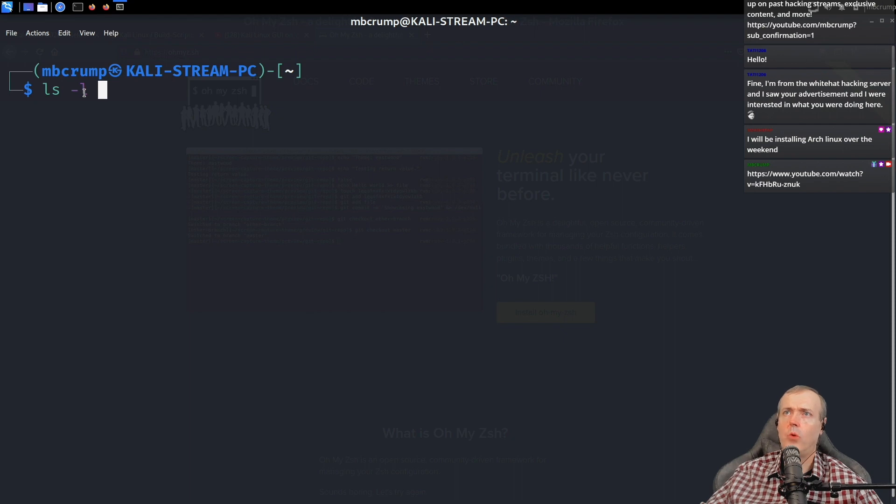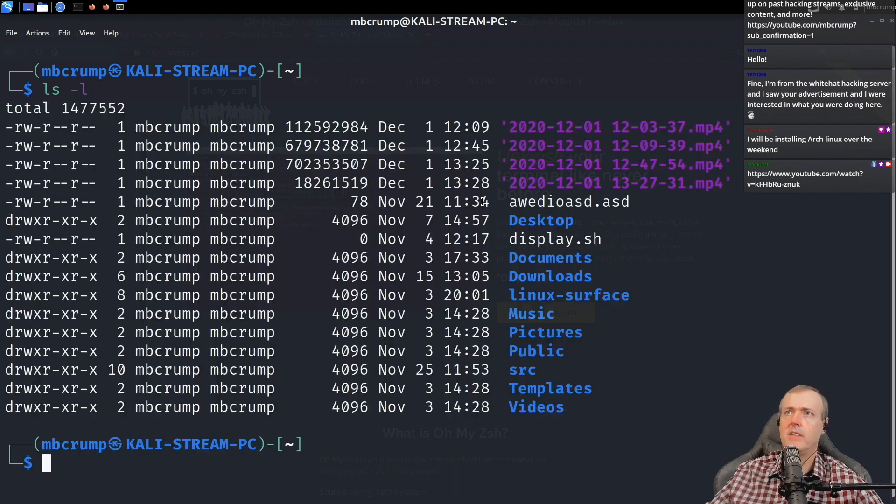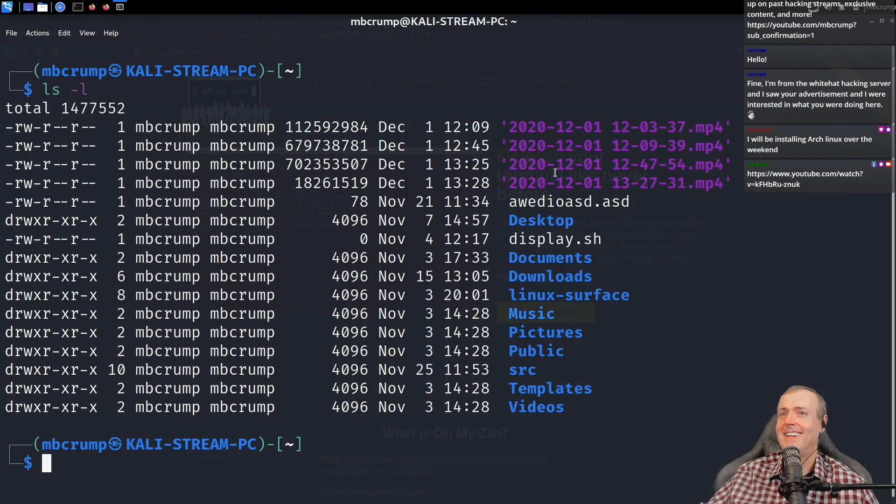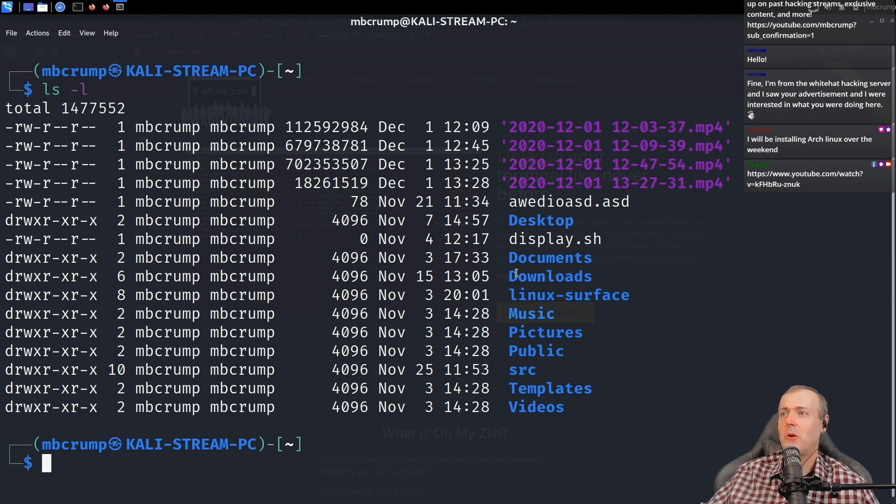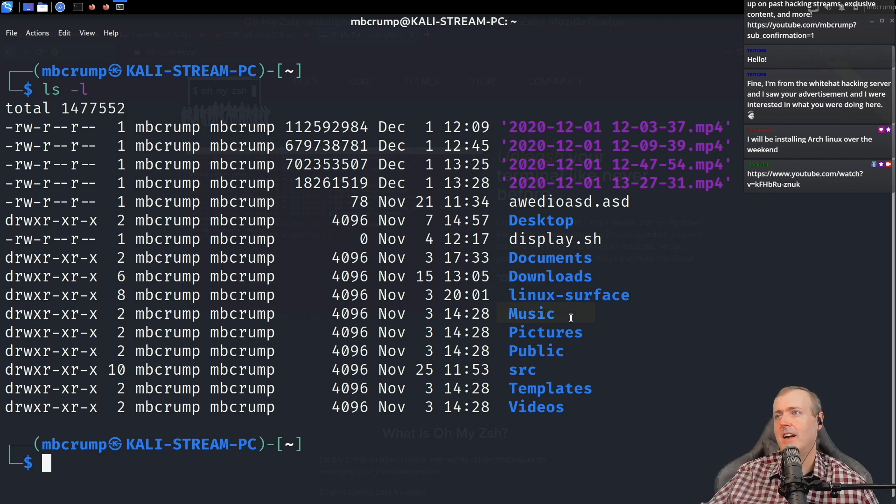You can do things like ls -l and you're starting to see that you've got some color. Whereas before when we were working over there in bash, you didn't really have any of that so far. And also it's easier to read. So directories are always in blue and this is just the default. I haven't changed anything.